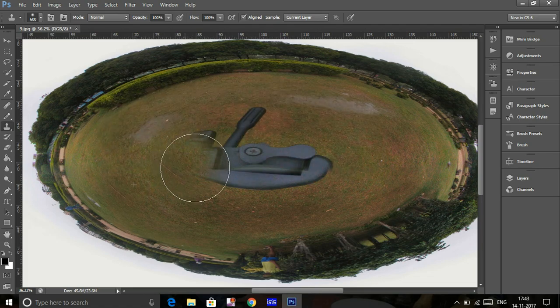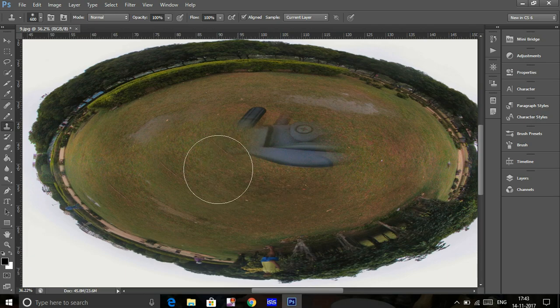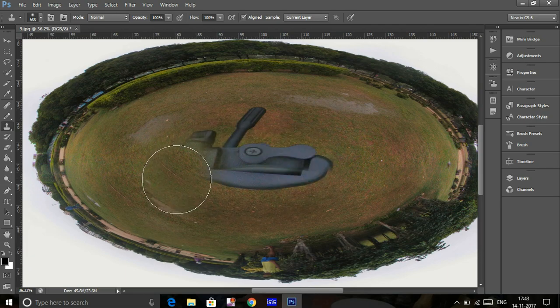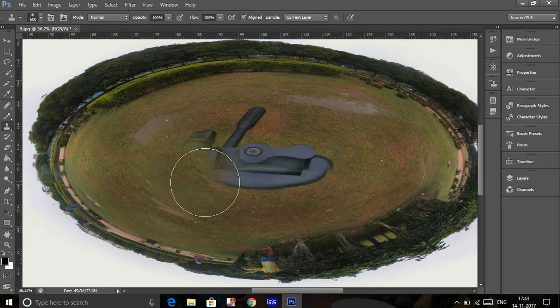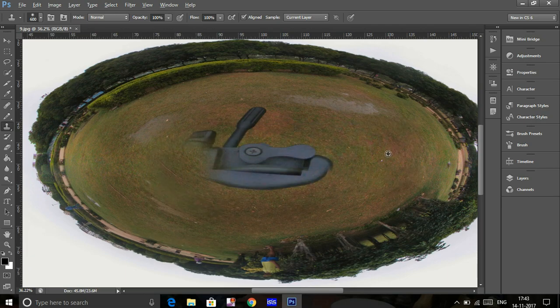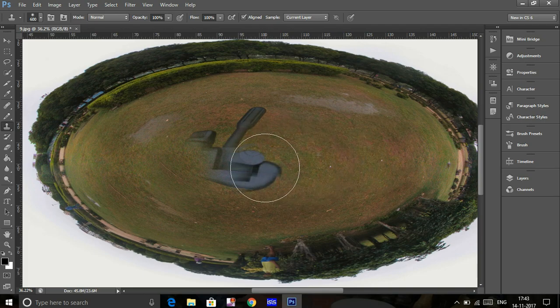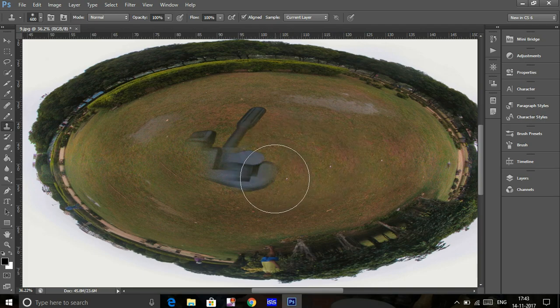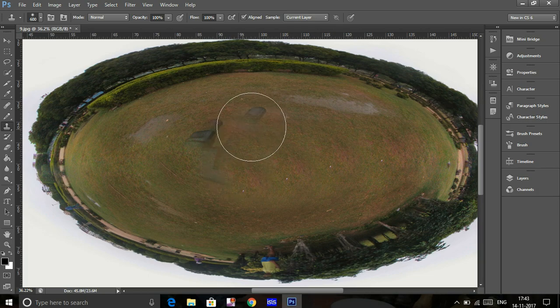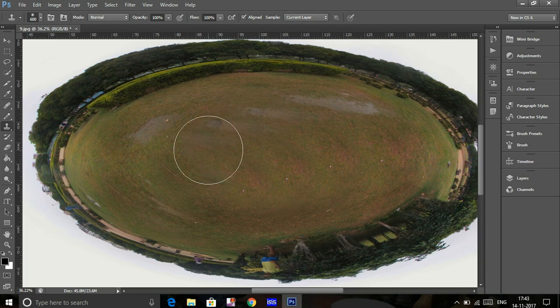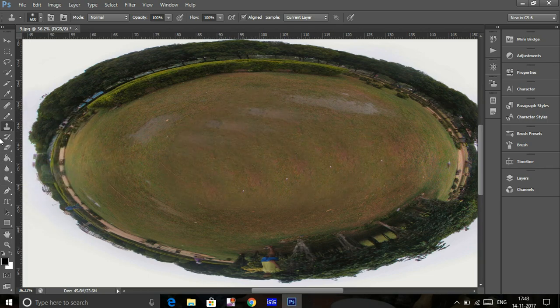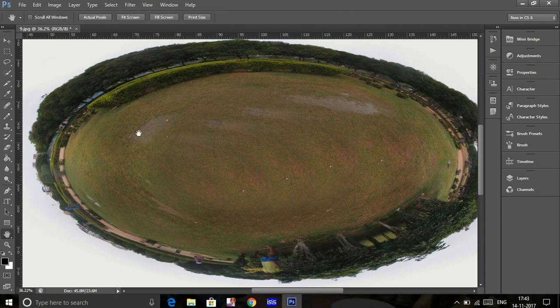Now just go along the tripod with the cloning tool. You'll see the tripod is no longer there.